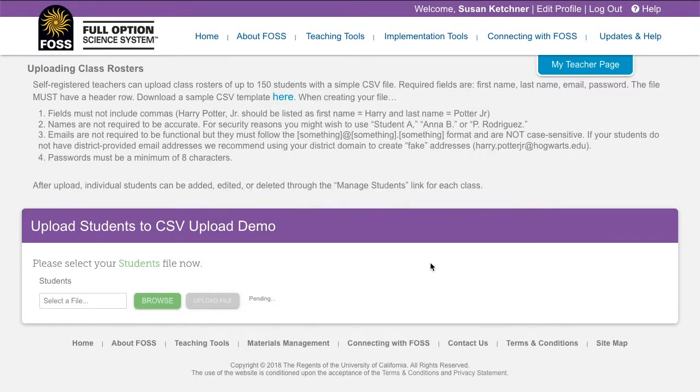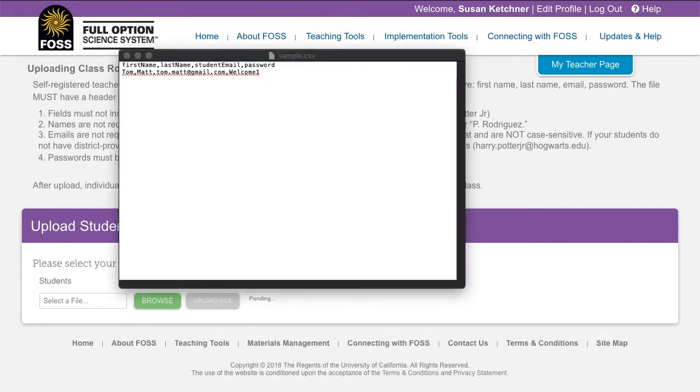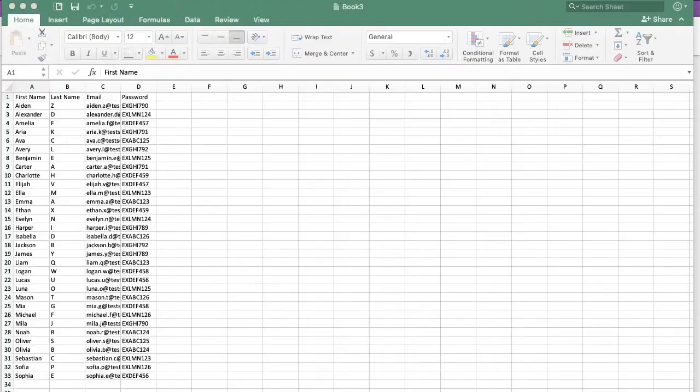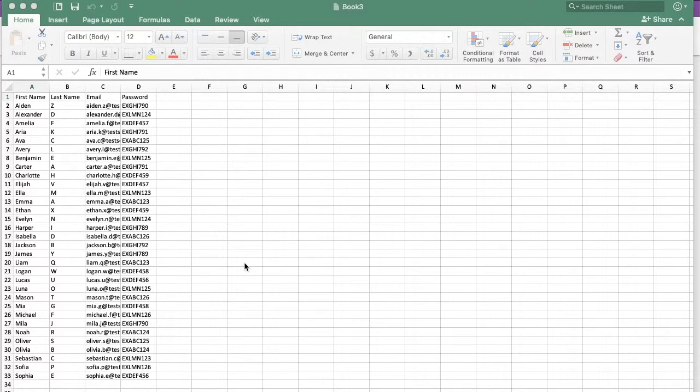You can open the CSV file either in a simple text editing program such as TextEdit or Notepad, or in a spreadsheet program such as Excel, Numbers, or Google Sheets. Note that if you use a spreadsheet program, you must save the file as a CSV. FOSSweb will not accept files saved in the Excel format.